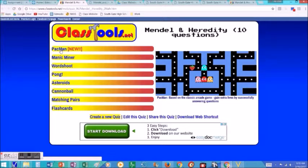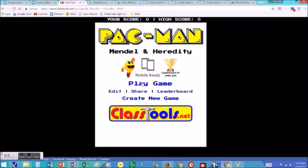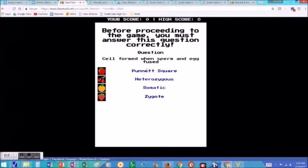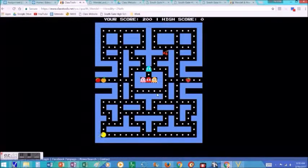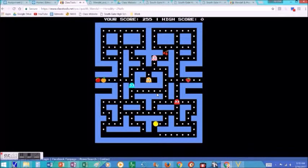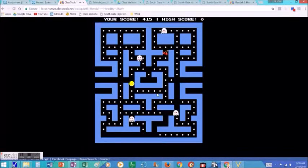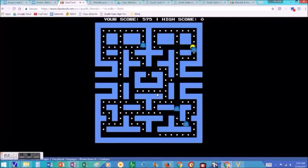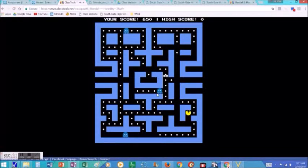You can see there's Pac-Man, Manic Miner, Word Shoot — all kinds. The way it works is, in Pac-Man for example, before you get to play a level you have to answer a question correctly, and if you answer it correctly you get to play the level. You have to answer questions to play the game, and it causes students to go through their notes and revisit the content as they're making it and as they're playing it.